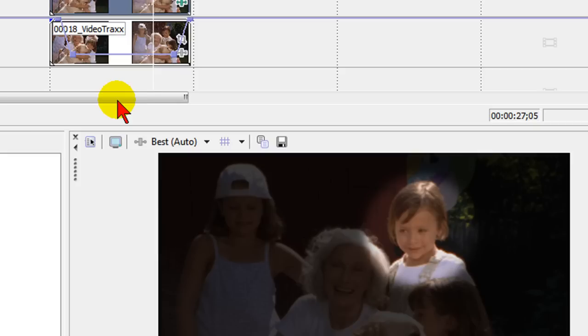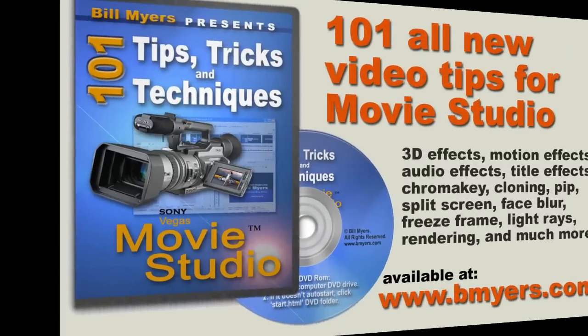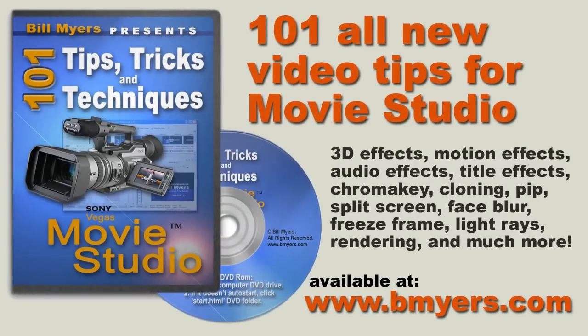I'm Bill Myers. This has been another one of my video tips of the week. Find more like this at www.bmyrish.com and also find a lot more like this in my 101 Tips and Tricks for Sony Movie Studio, the DVD that's available on my website as well as on amazon.com.